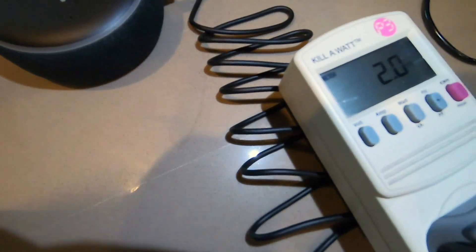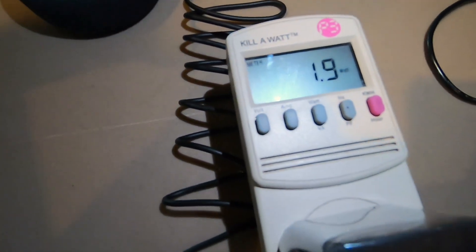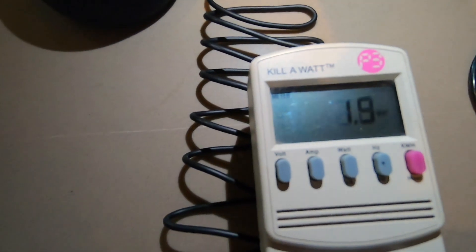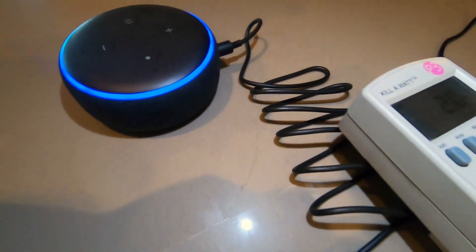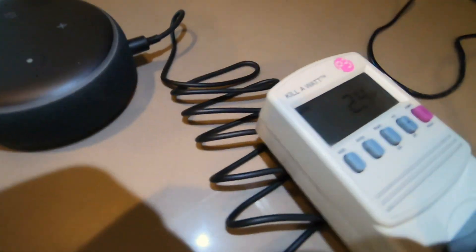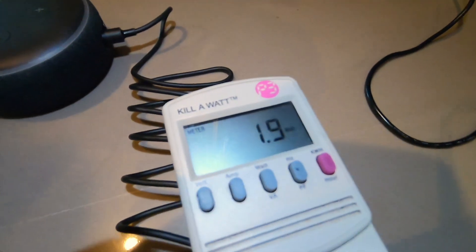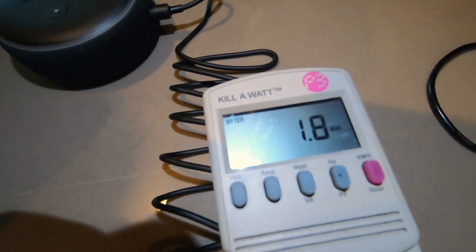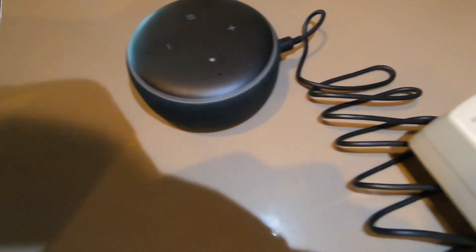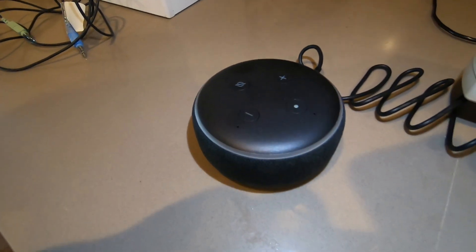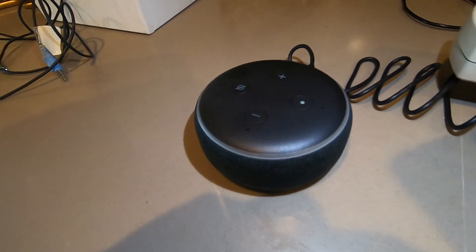Okay, so when she was processing it goes all the way to three something, but once the music is playing, it's actually coming back down to about two watts. Alexa, stop. See, even during stop mode it goes all the way up to 2.4.